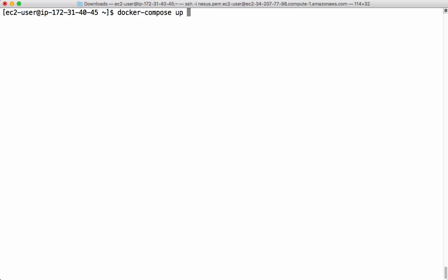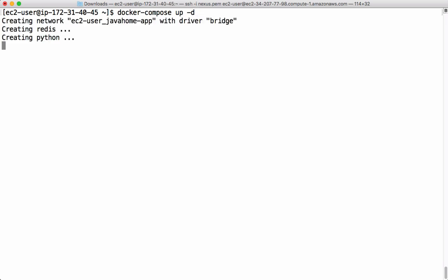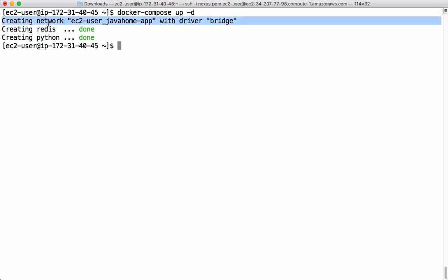Docker compose -d run everything in the background. See that it quickly created the network and it quickly created two services, which is redis and Python. See how easy it is and how efficient it is to set up dev and test environments.